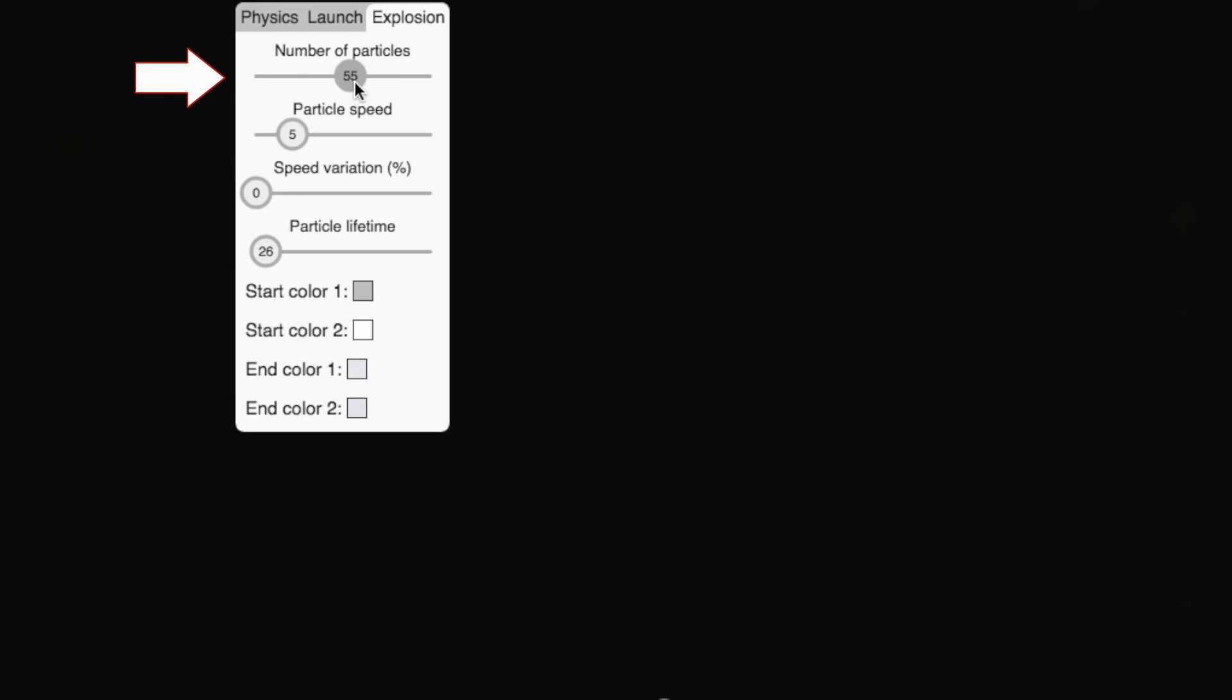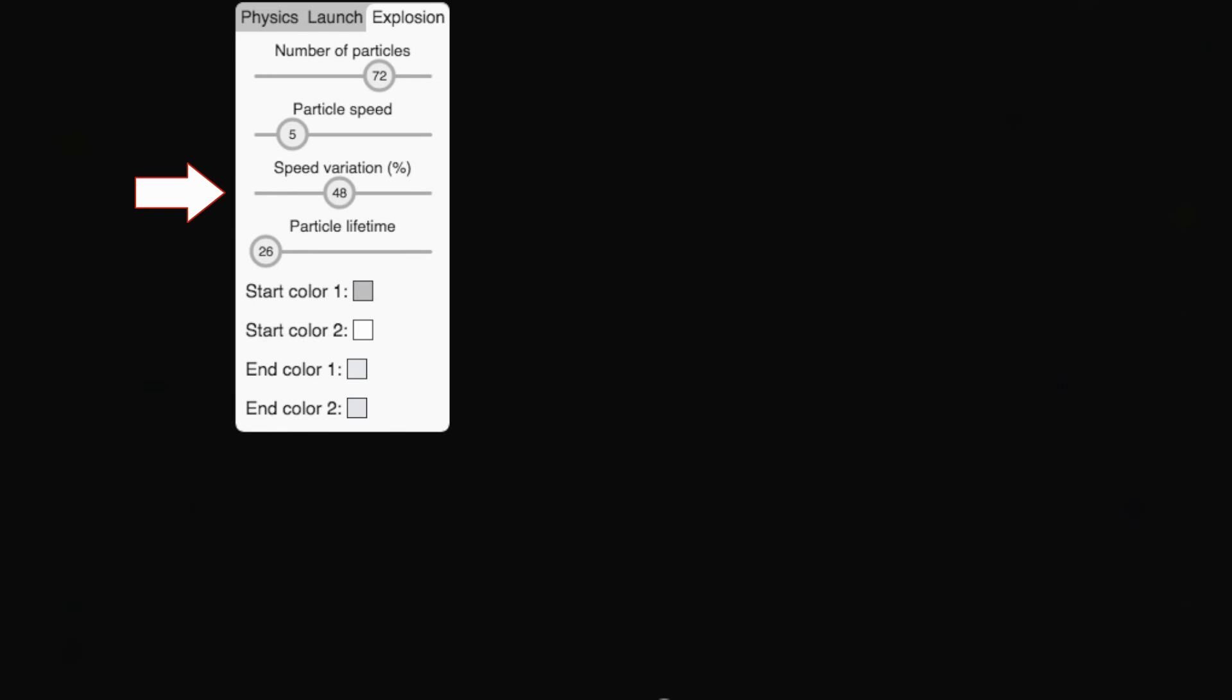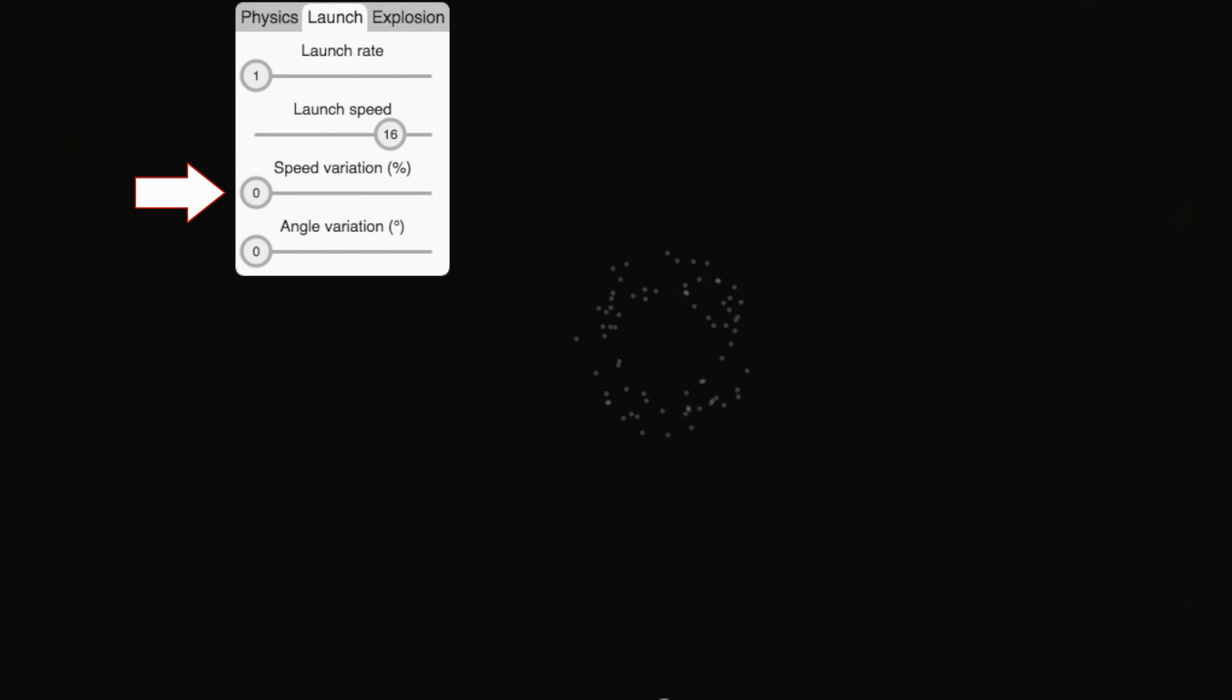To create something more believable, let's add some randomness. For instance, let's add some random variation to the speed of the child particles. That's better. Let's also add some variation to the angle at which the initial particles get launched.